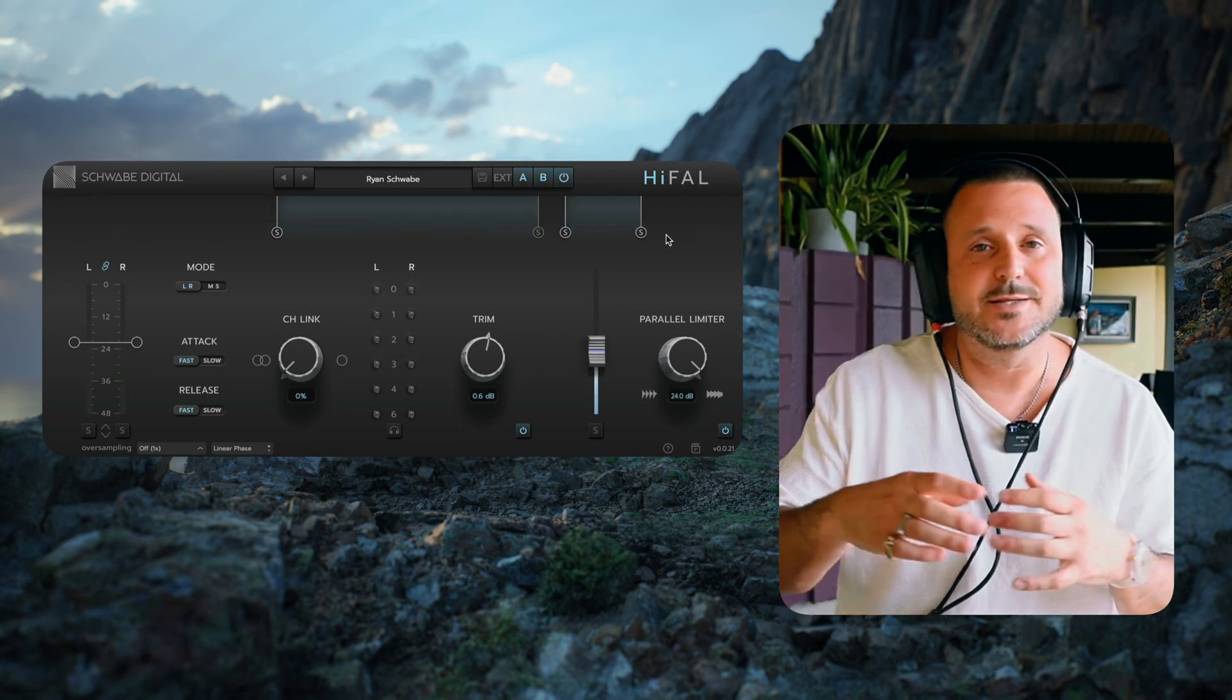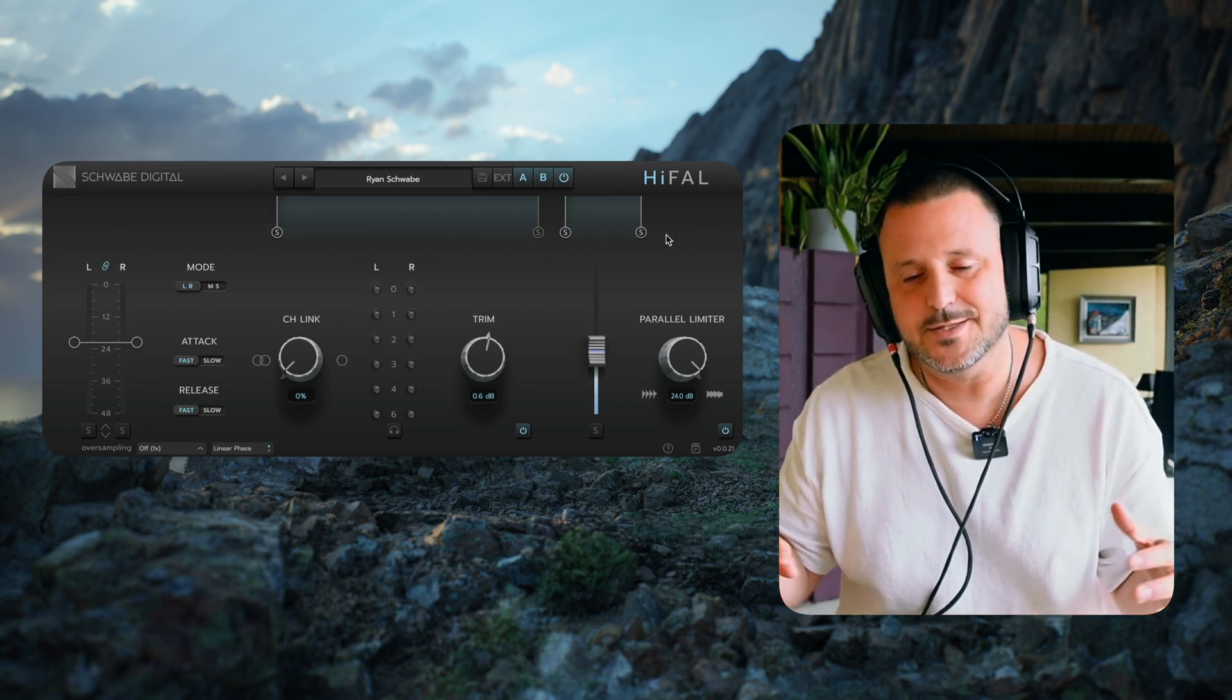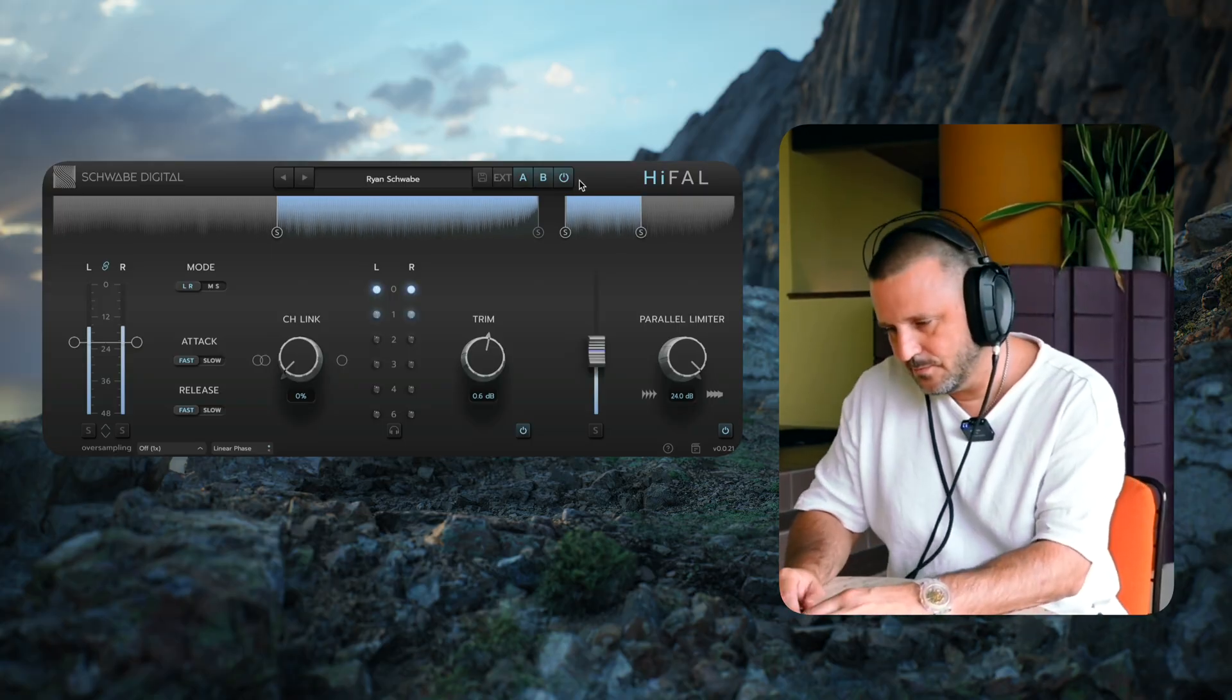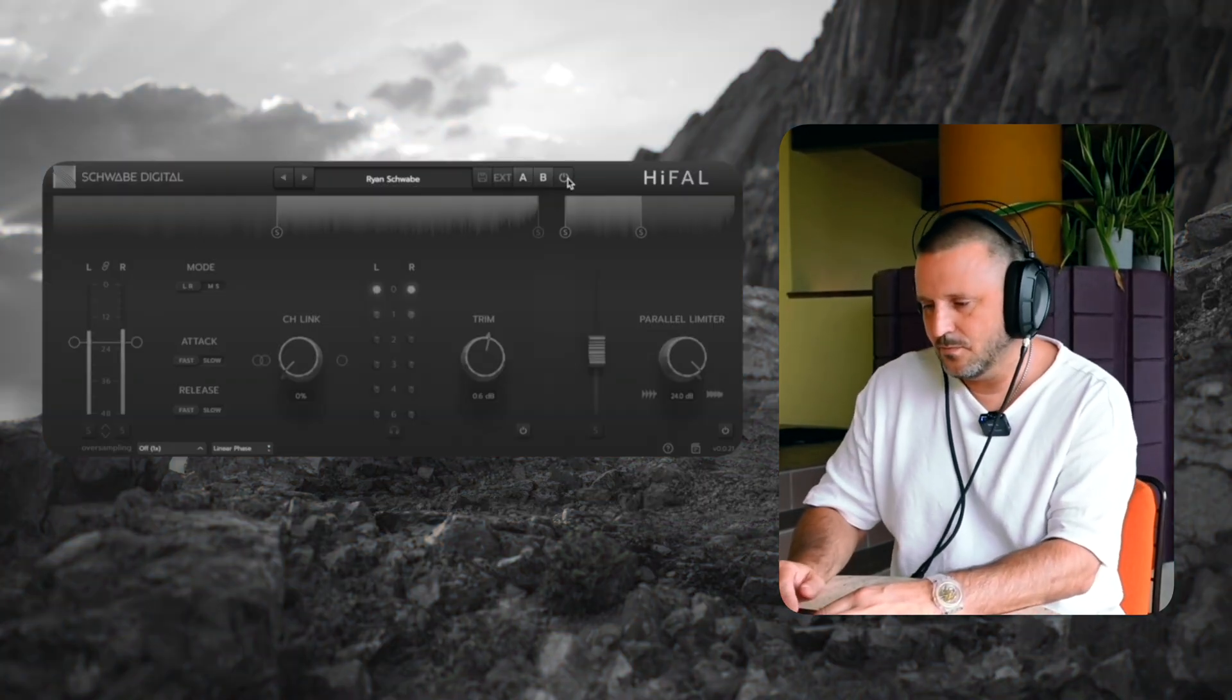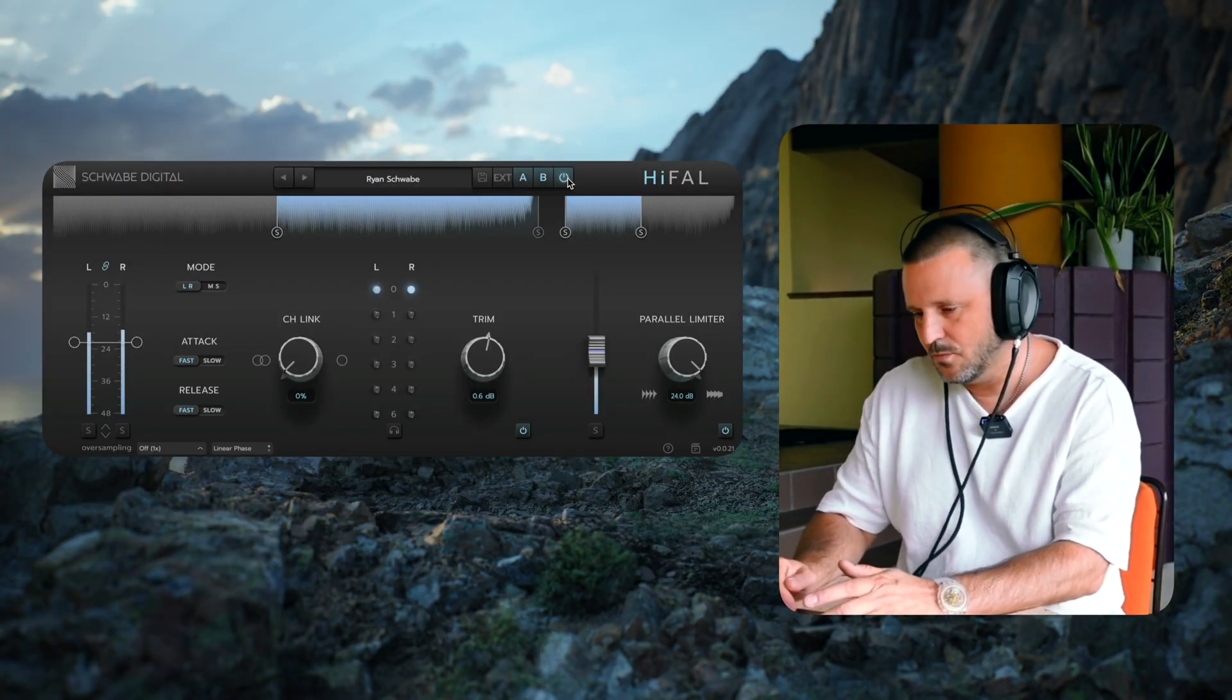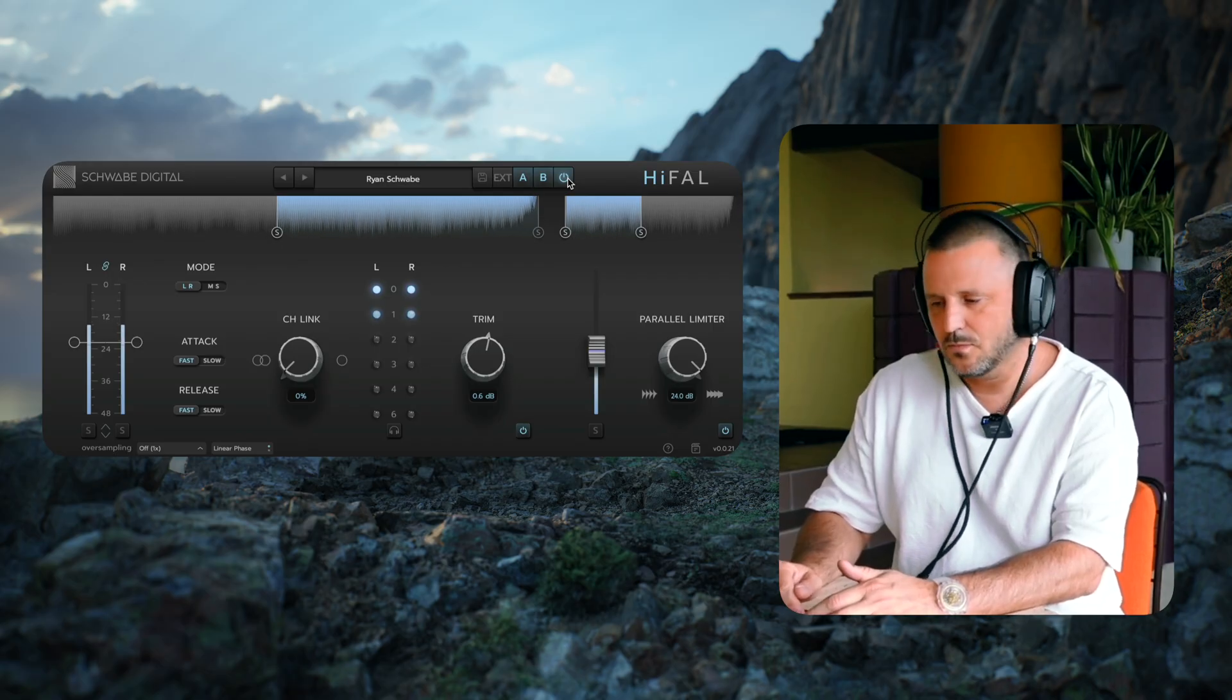Now let's listen to how Highfall sounds on the rest of the song.